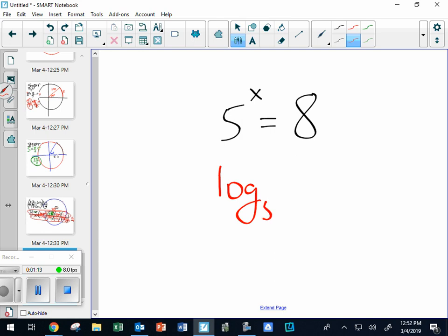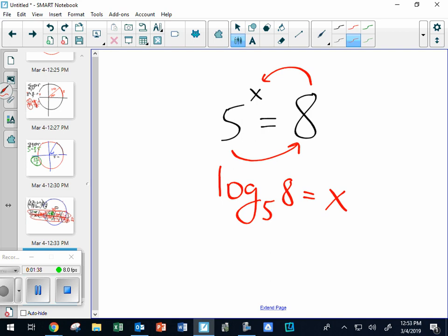Log base 5. Notice it doesn't just go in order. It would seem like the next thing I should write would be the X, but it's not - I jump over here and then write the answer. That's something you could in theory put in your calculator, but today we aren't going to be using calculators. I'm only going to give you ones where they come out nice.